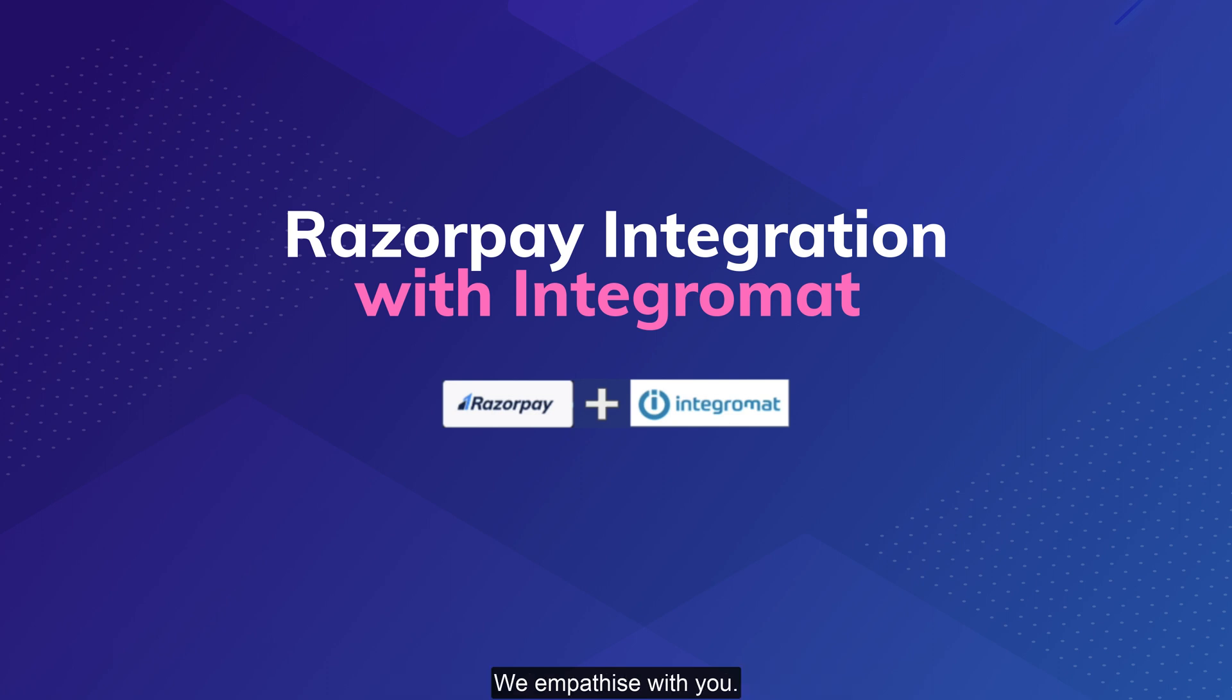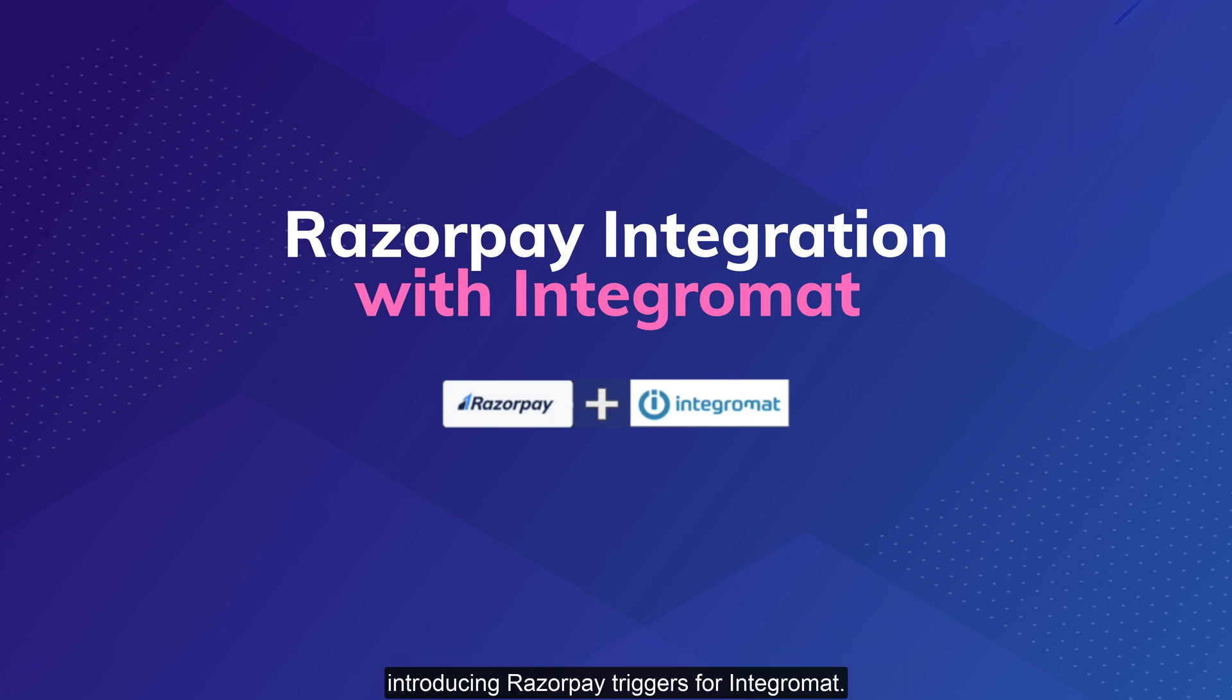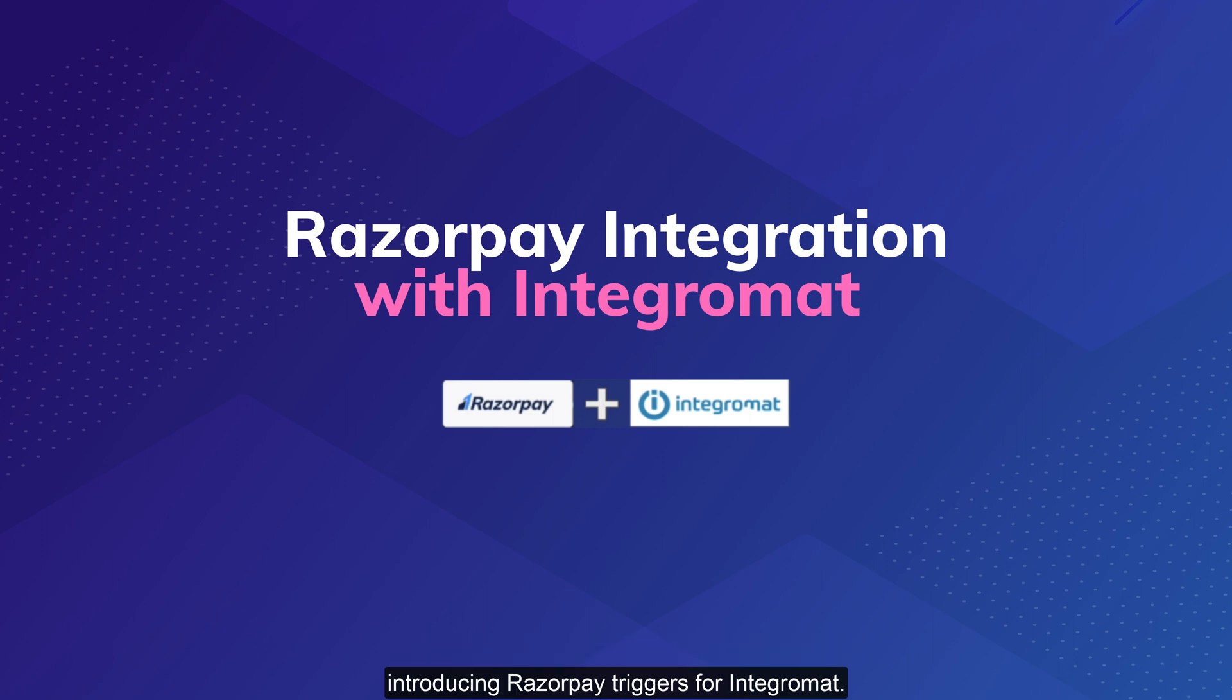We empathize with you. That's why we are launching this super cool integration that can save time and effort by automating a wide variety of mundane tasks for you. Introducing Razorpay triggers for Integromat.